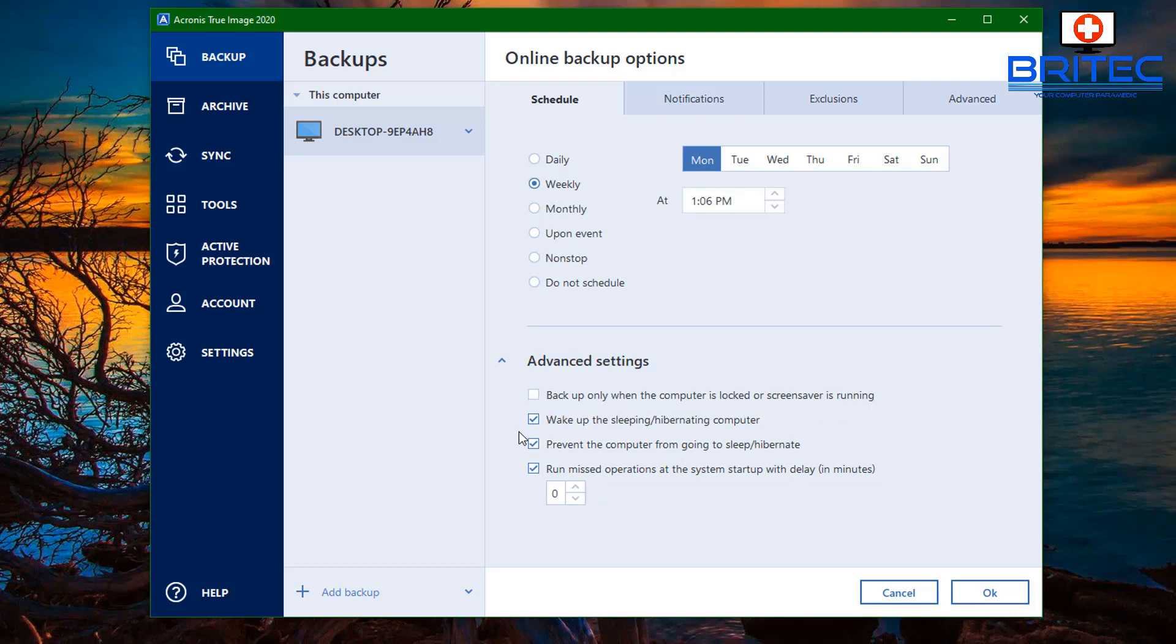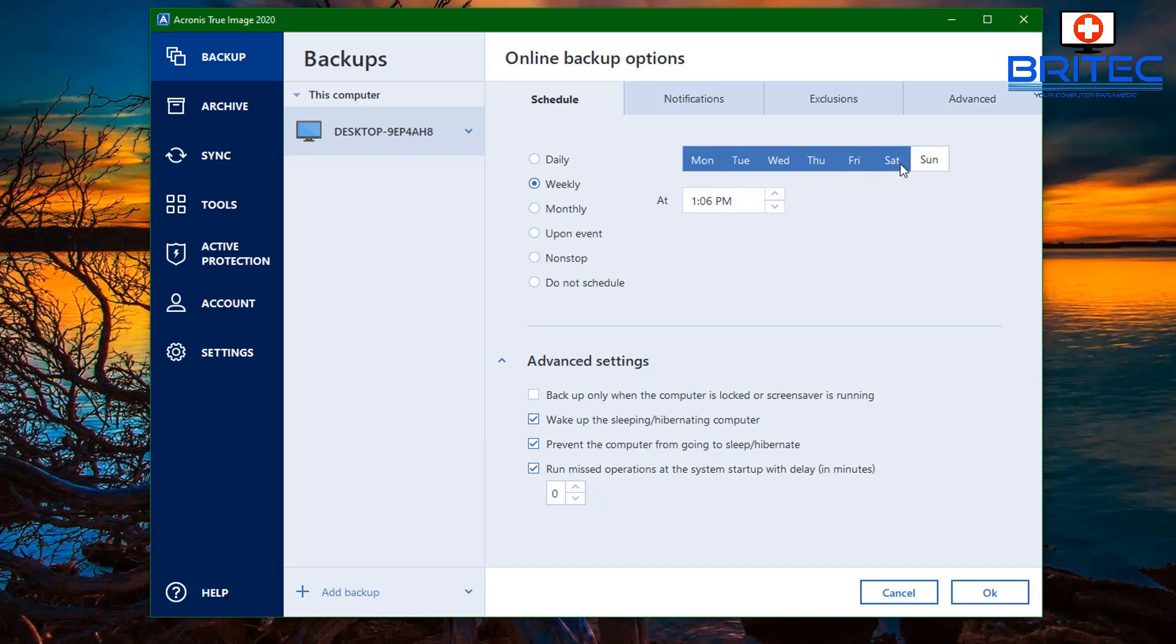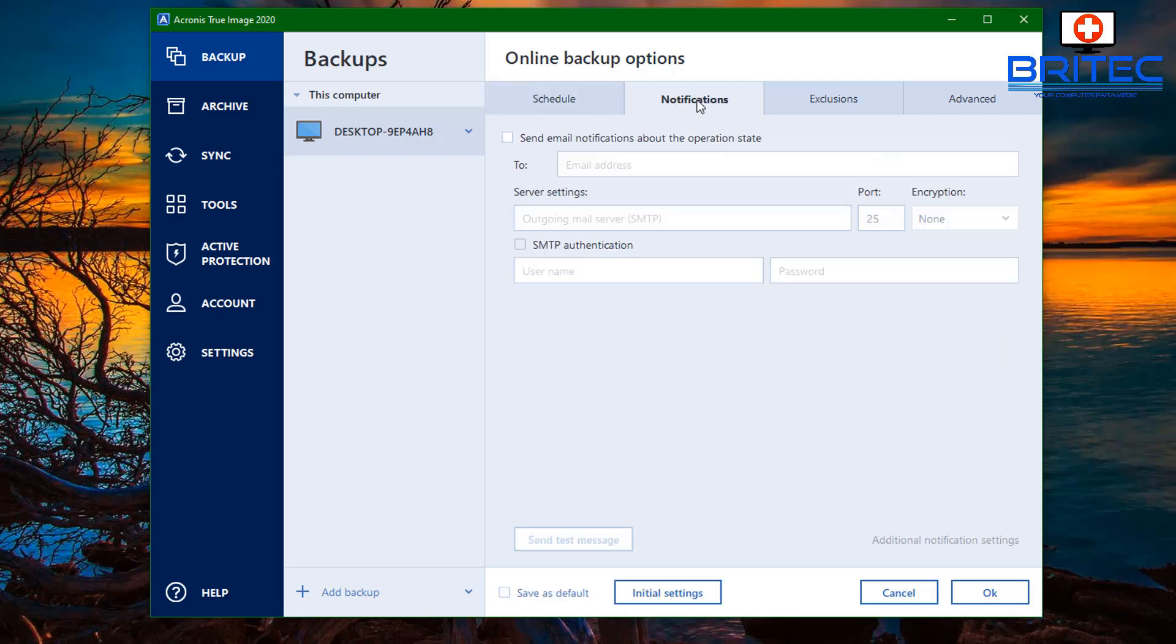You can also prevent the computer from going to sleep or hibernate and a bunch of other stuff. You can set these as Monday to Sunday or every single day, it's entirely up to you. You can set the notifications area which is for your emails and this will be all your email server settings here. So they can send you notifications of how your backup schedules are going.